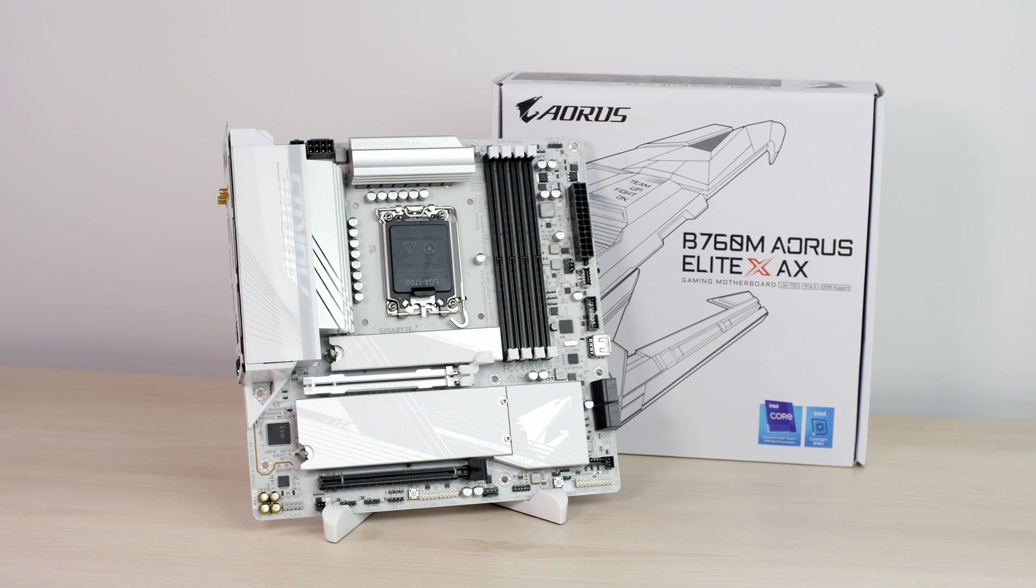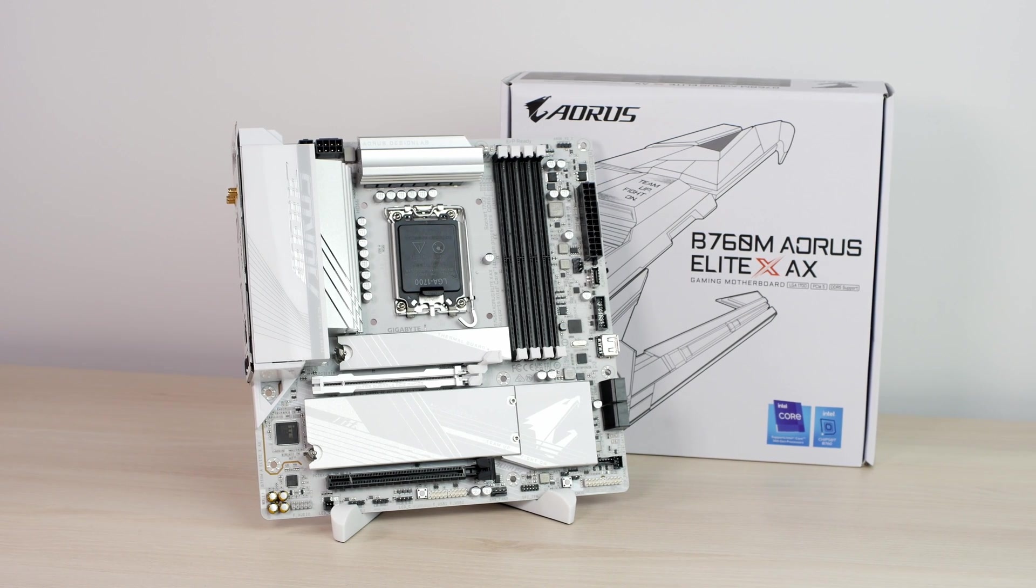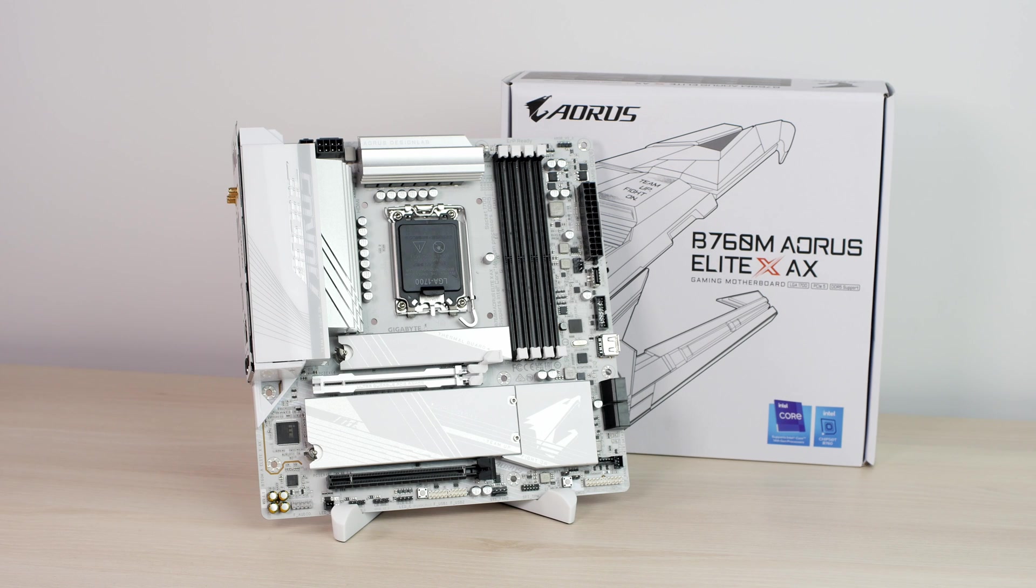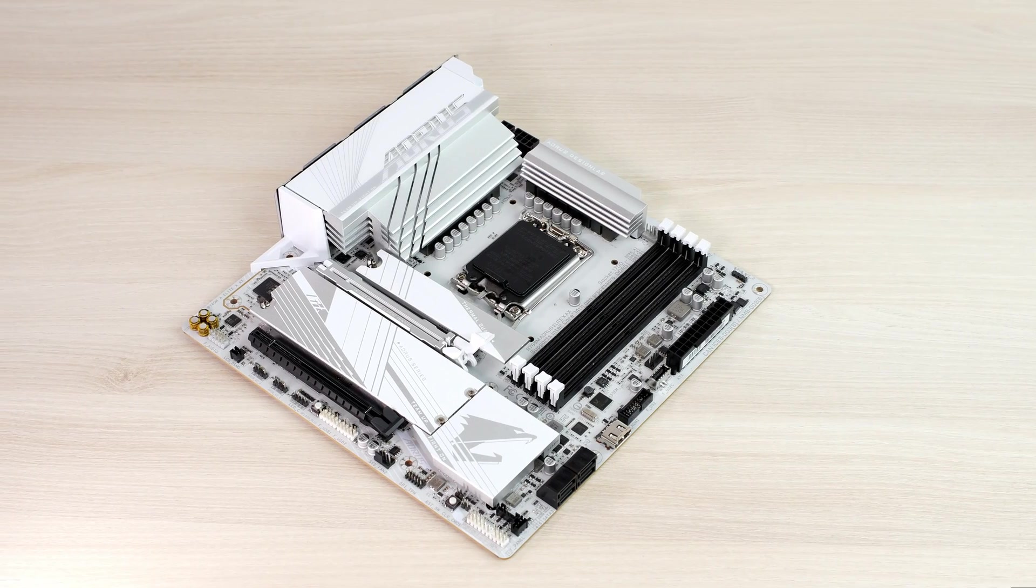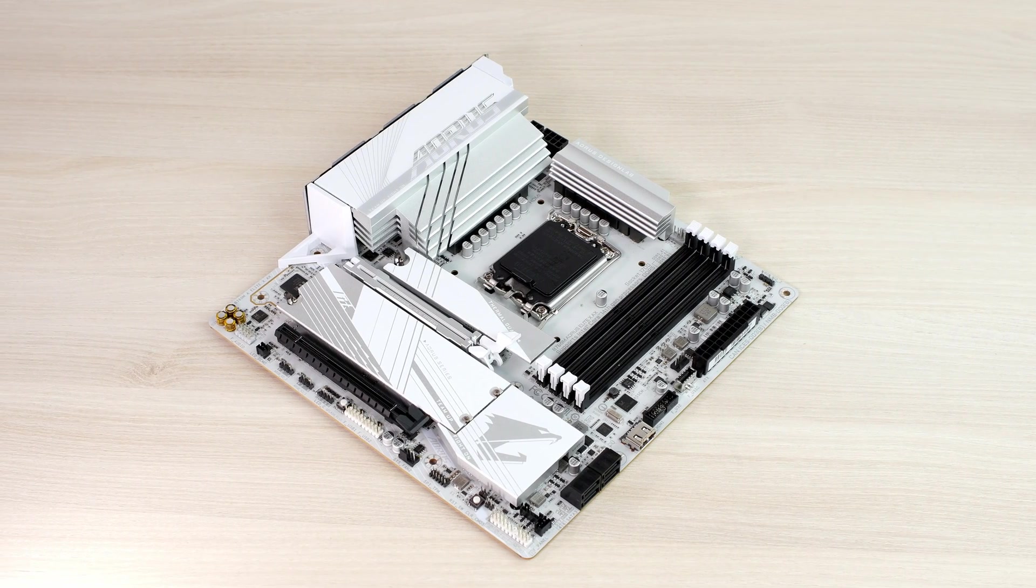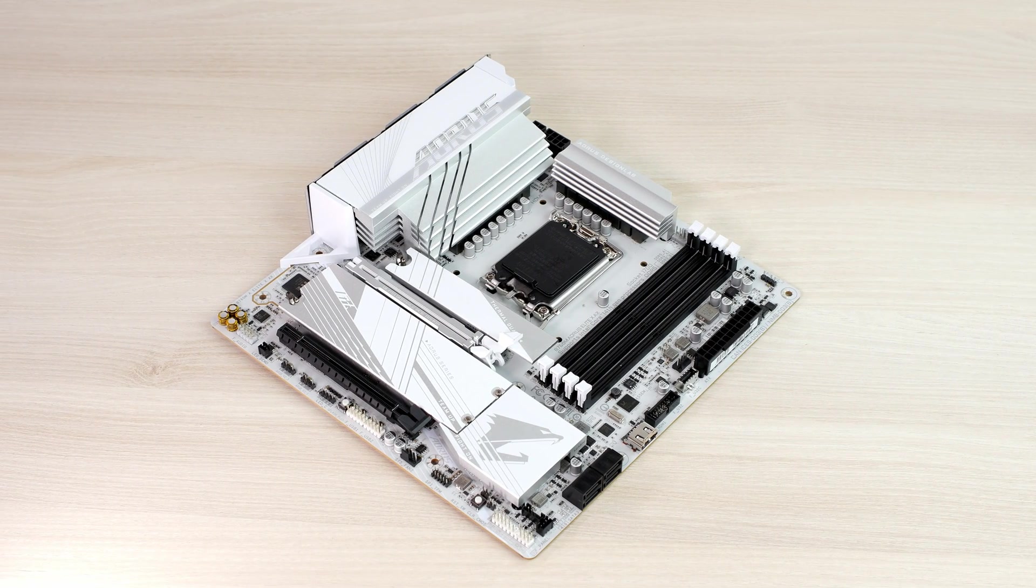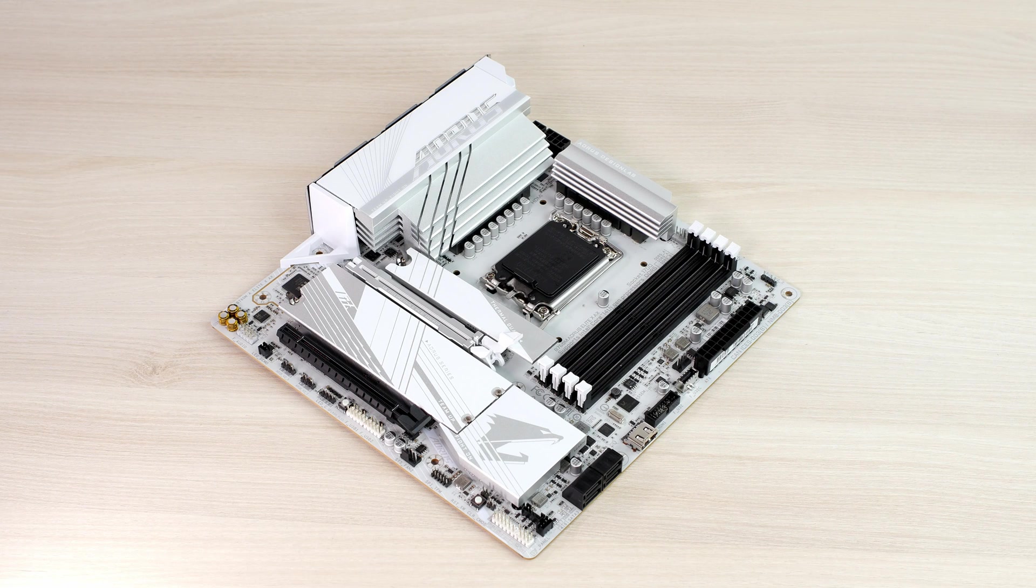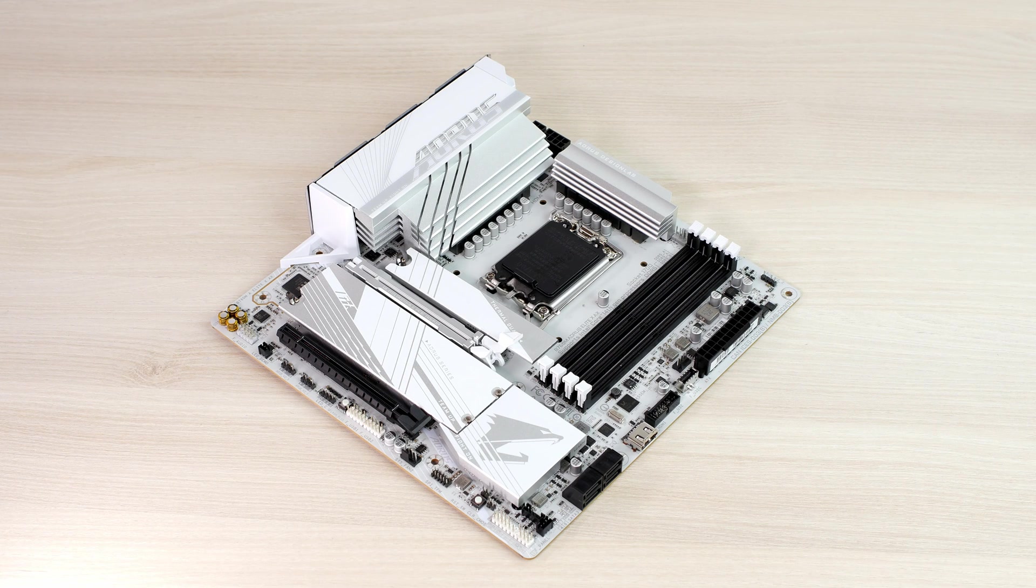This is Gigabyte B760M Aorus Elite XAX motherboard and it is the most affordable motherboard out of the entire XGen motherboard lineup from Gigabyte. So in this video, let's review this motherboard and try to understand why is it so good and why I like it so much. Let's begin.